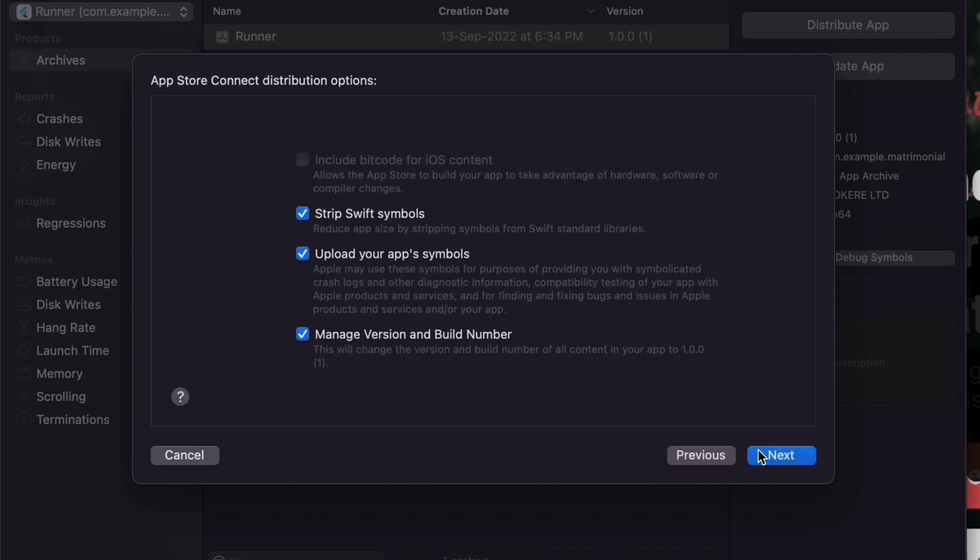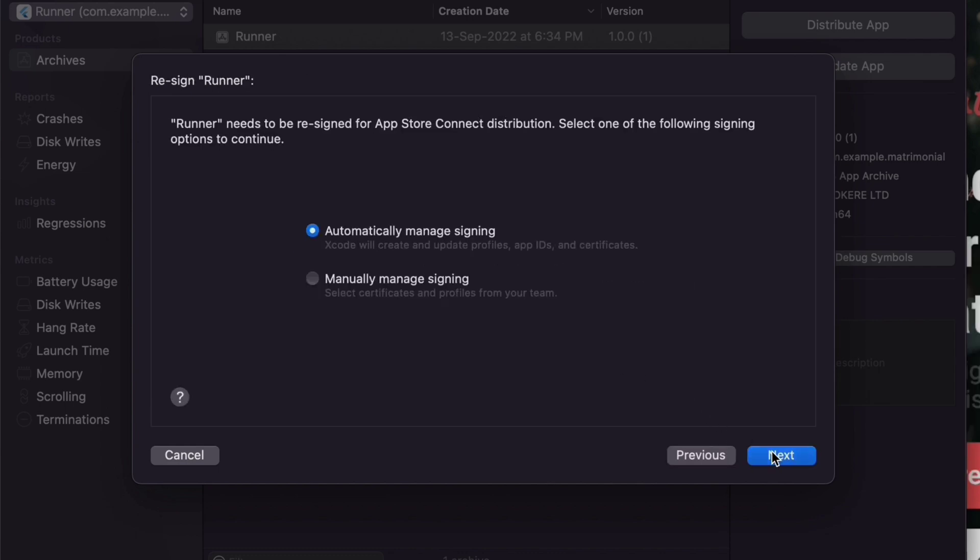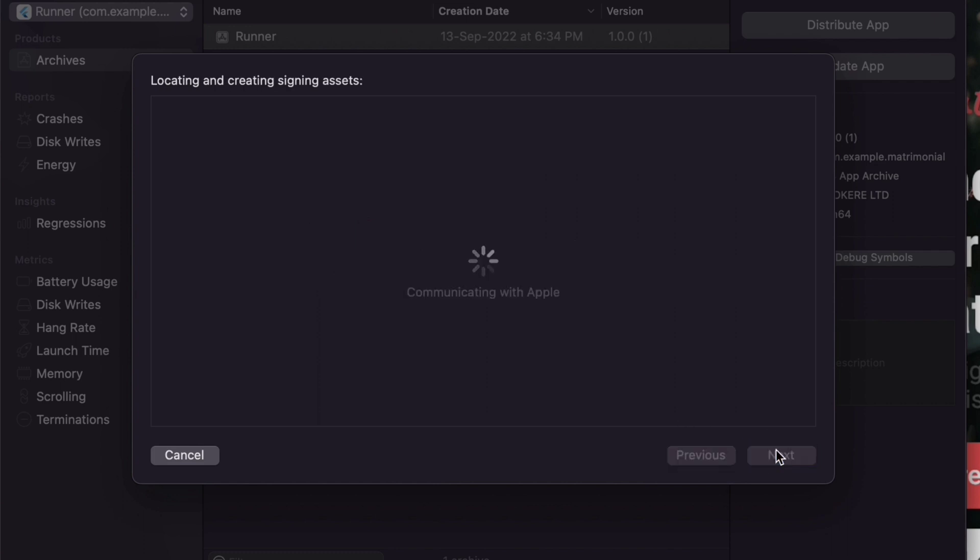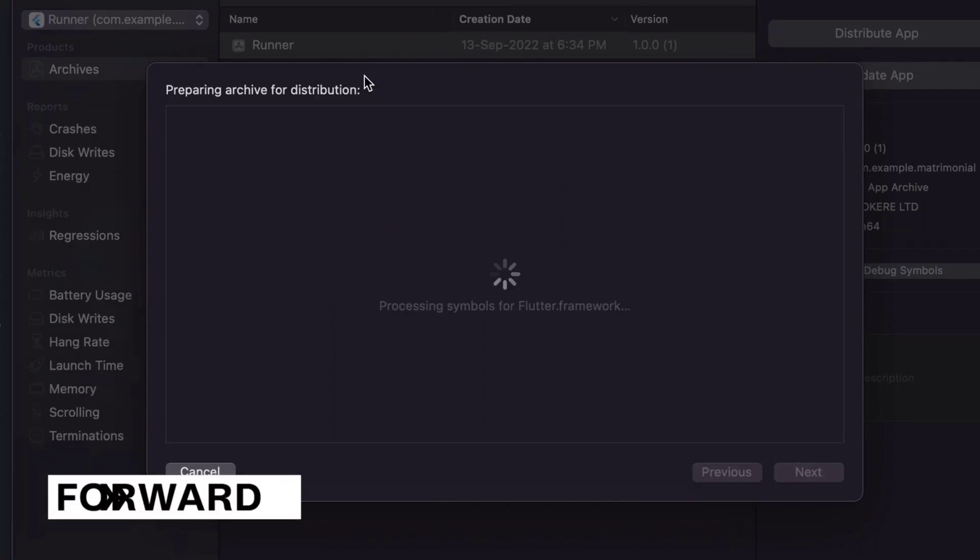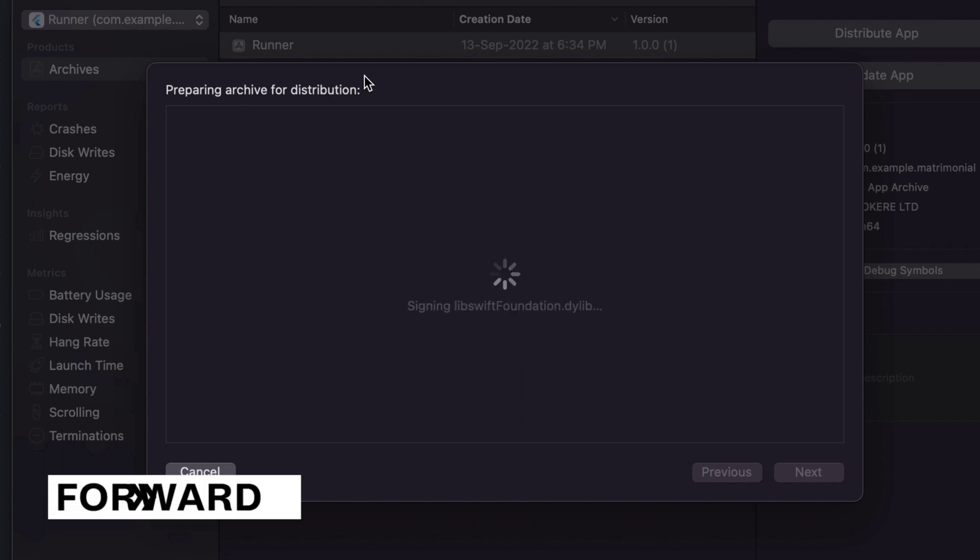Click Next, and click Next again. Xcode will prepare to submit the app, and this will include checking the App Store credentials.